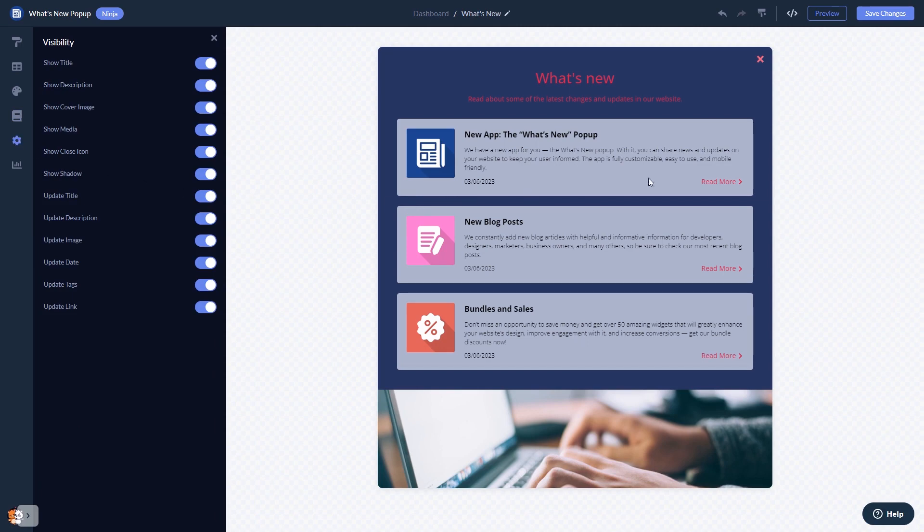When you're done, click the save changes button to save your work. If you don't have an account on Common Ninja yet, you'll have to register first.